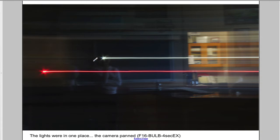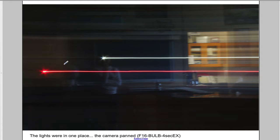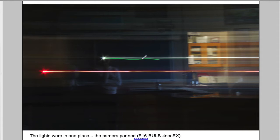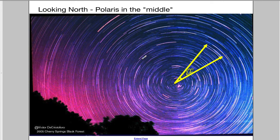Here we have an experiment done in class where there's a flashlight here and a flashlight here, and the camera is pointed at the lights. The camera is slowly moved over the course of several seconds, a picture was taken, and the end result is that the flashlight draws a line of light across the room. Nothing was moving besides the camera.